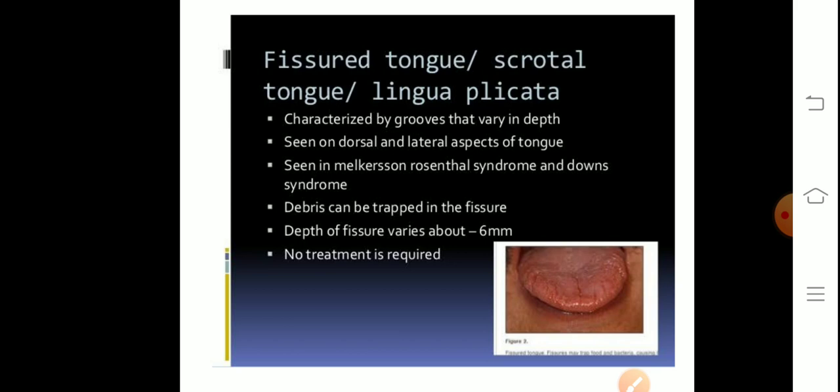The fissures vary in depth — fissures that are deeper can trap debris. The depth of the fissures varies up to about 6 mm. Regarding treatment: no treatment is required in the case of fissure tongue.